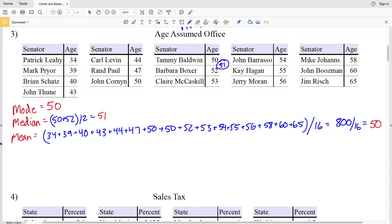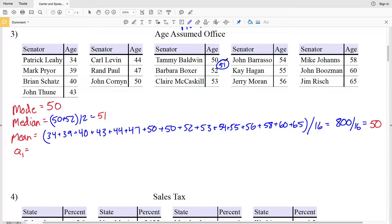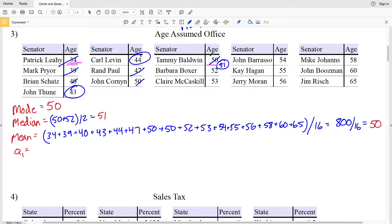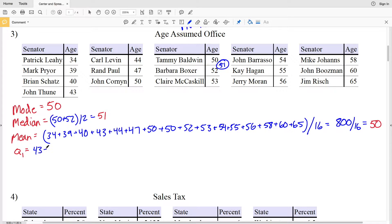The next attribute of this data we're finding is quartile 1, which is the median of the lower half. That means that 50 will be included in that lower half of the data. So between 34 and 50 we're finding that median — cross out the lowest, highest, next lowest, next highest, and so forth of that lower half — and we'll be between 43 and 44.